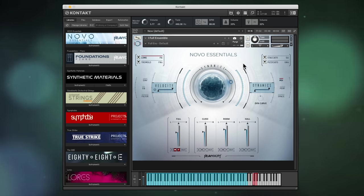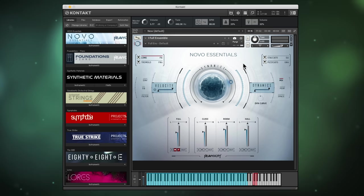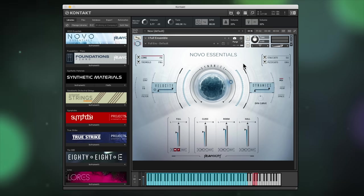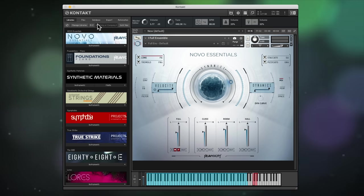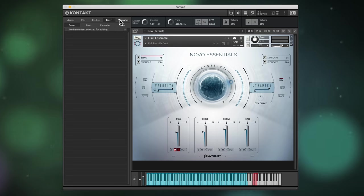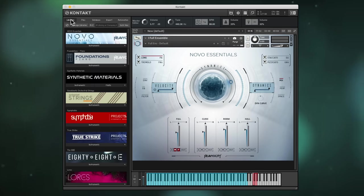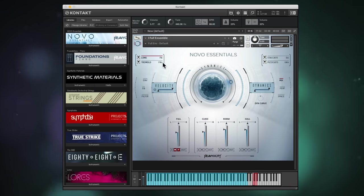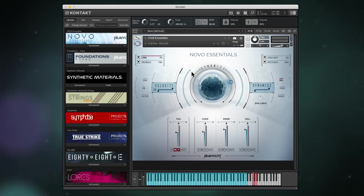Native Instruments Kontakt is an extremely capable sampler, but it also has a bewildering array of features. Let's look at a few things that you might know or might not, but they'll all make your life easier.